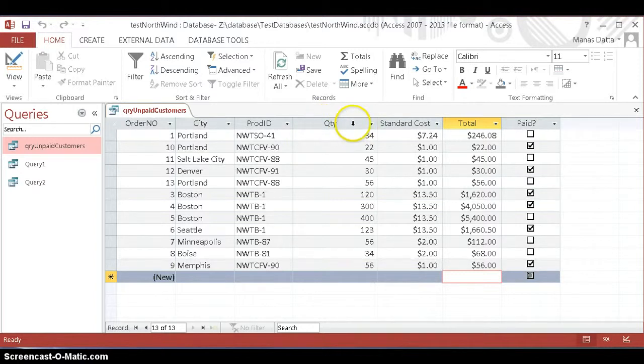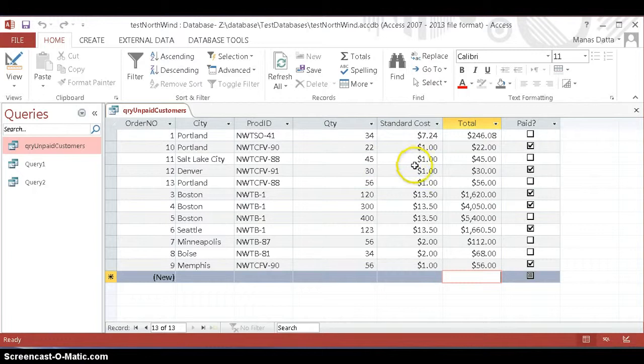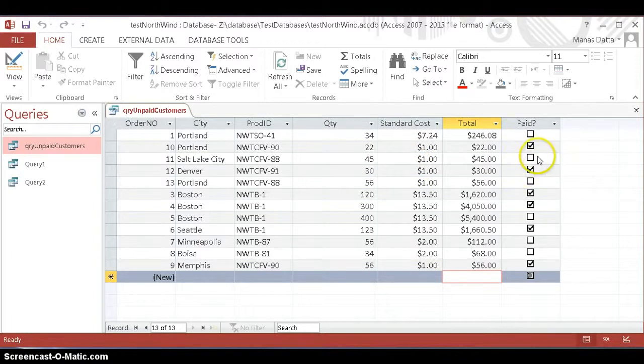For example, you may want to display quantities greater than 30 where the standard cost is above $7 and those who are paid fully.